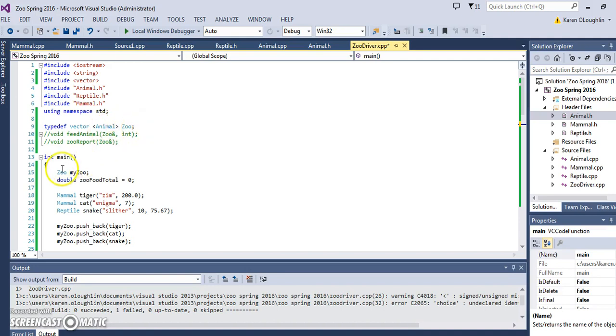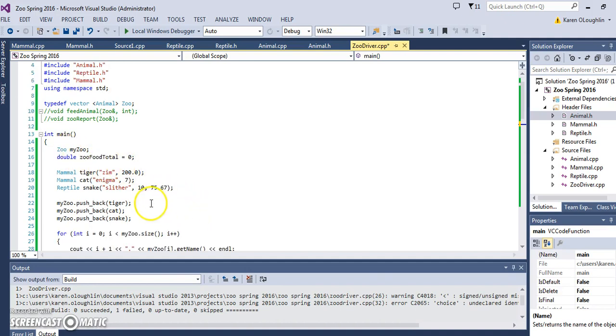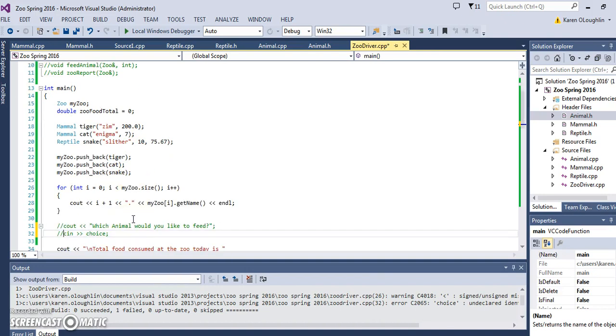So this one just creates a vector, uses a type definition to declare zoo as a vector animal, uses that shortcut notation here, creates a few animals, and then pushes them into the vector and outputs them. And that would be it for this video.